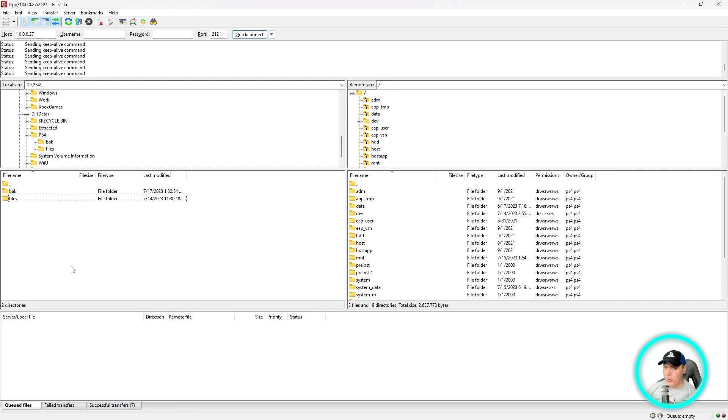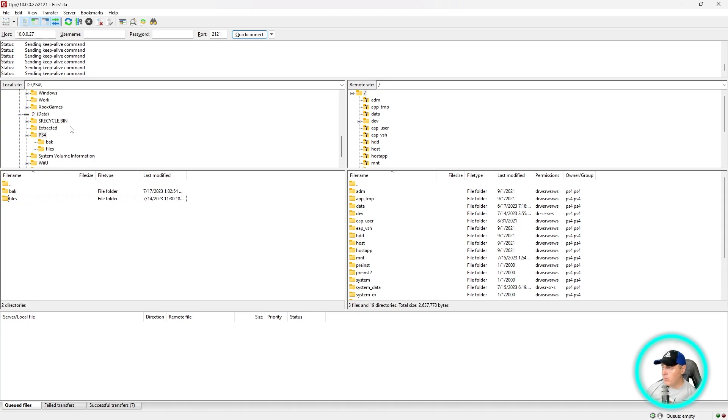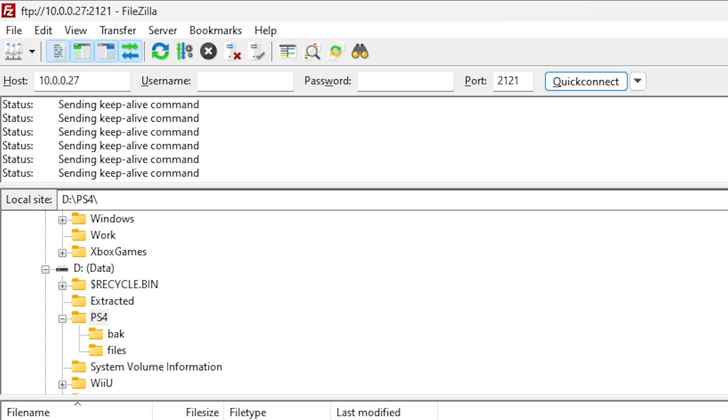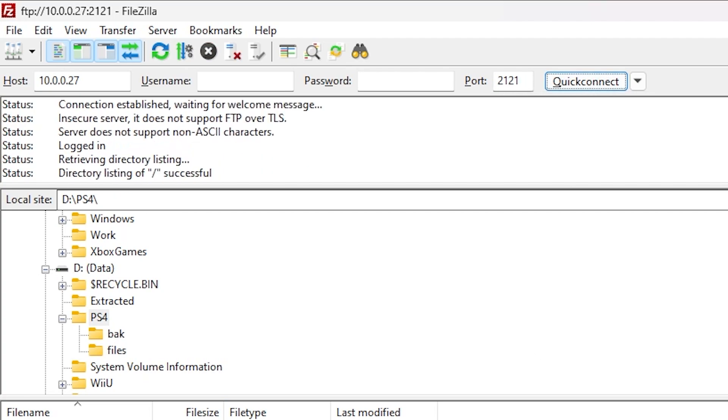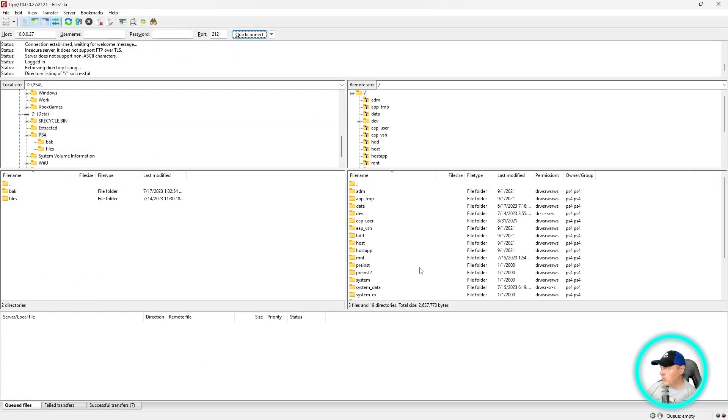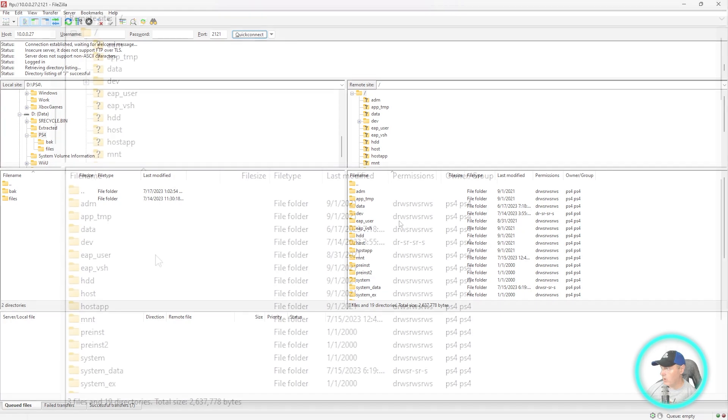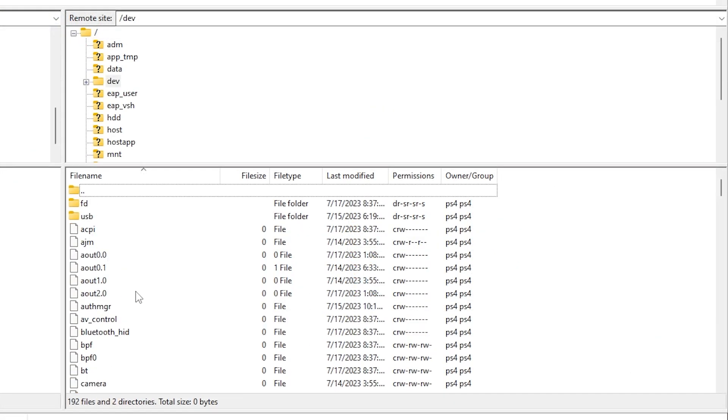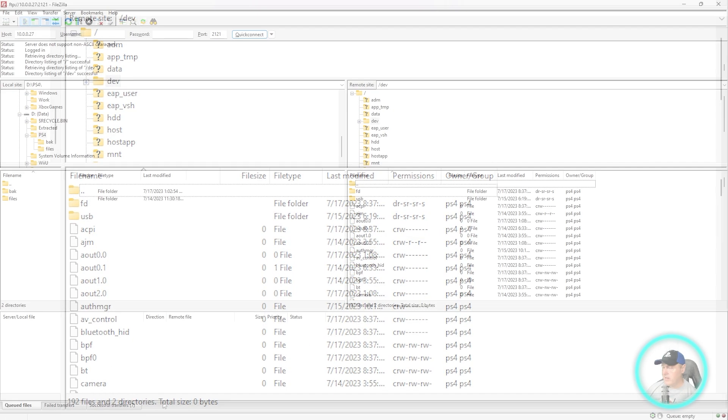At this point you should already have FileZilla installed, especially if you saw my last YouTube tutorial. For the host, that is going to be the IP address of your PlayStation 4, and it doesn't need a username and password. The port is 2121, then press the quick connect button. You will see all of the files on your PlayStation 4. Let's navigate into the dev folder.